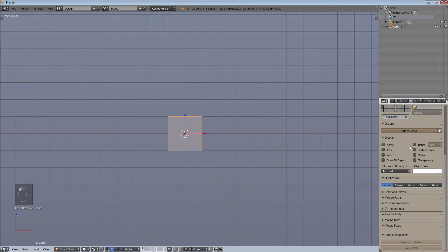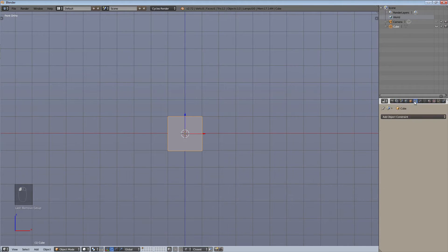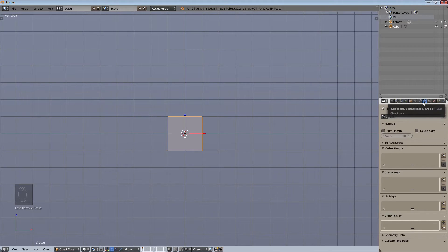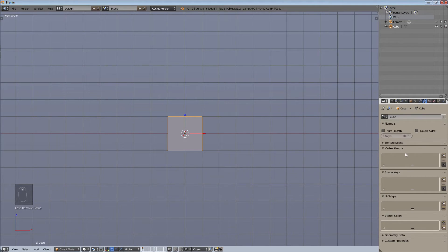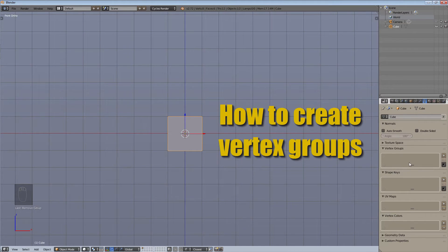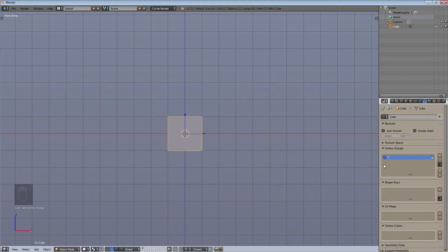But that's not what we're going to focus on. What we're going to focus on is something a little different — right here under object data, this little triangle symbol, which is actually the symbol for vertex groups. So you have vertex groups, shape keys, UV maps, and vertex colors. These are all group options.